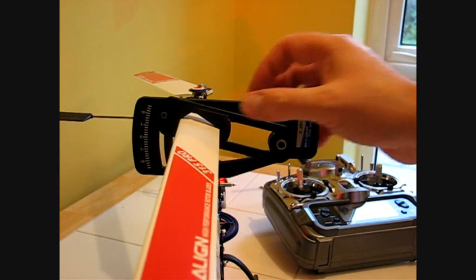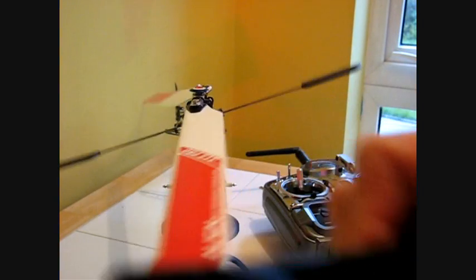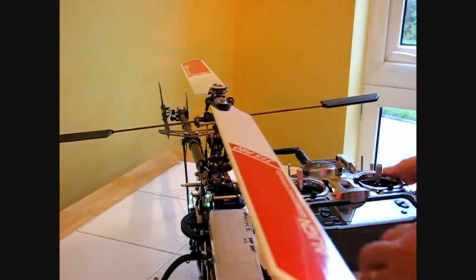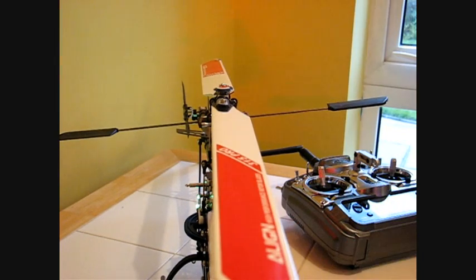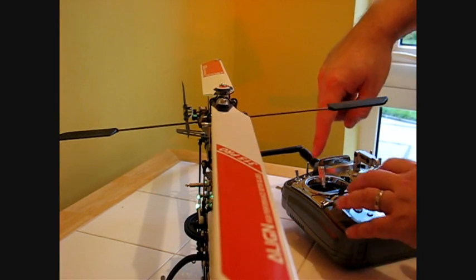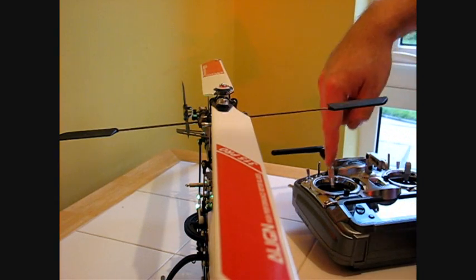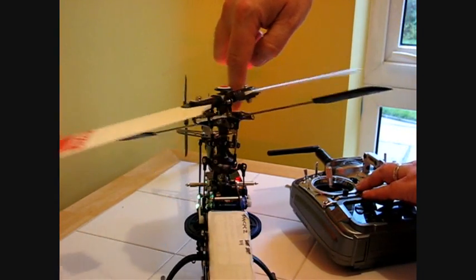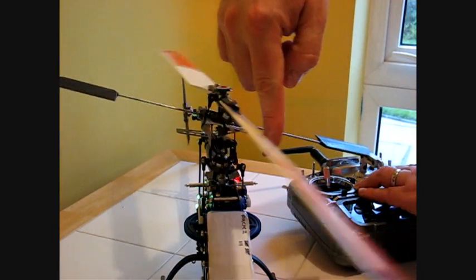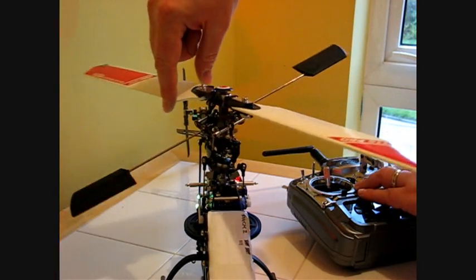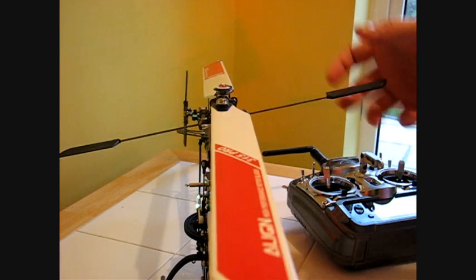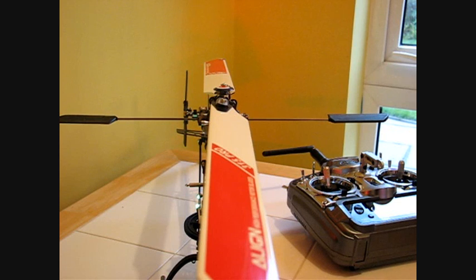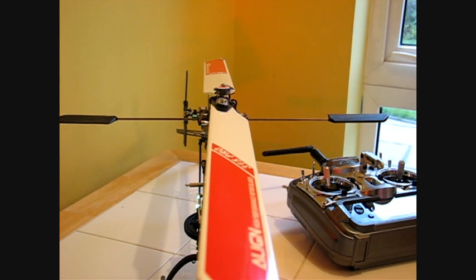The way to check if you've got binding is to have the model sat on a table, obviously with the motor disconnected or in throttle hold mode, have your maximum throttle on the radio, maximum throw of a servo, and then actually rotate the head. You will feel if it starts to get notchy or stiff. You'll also hear the servos buzzing as well. If you hear any of those things, then you've probably got binding going on in the head.